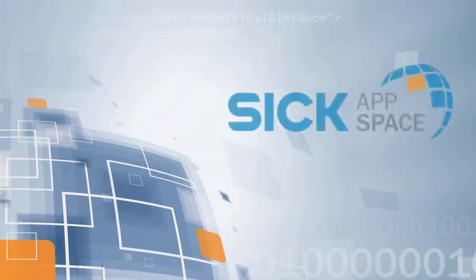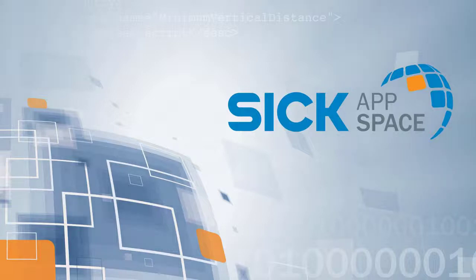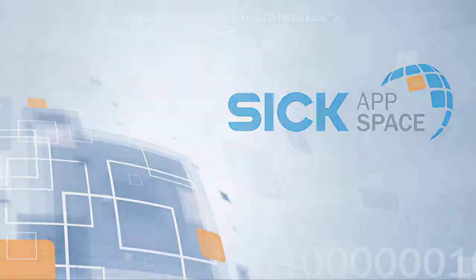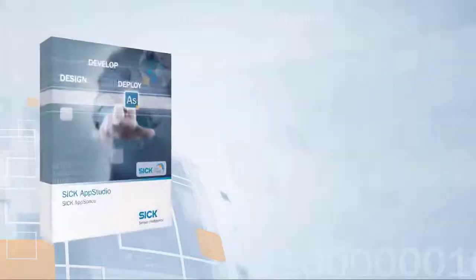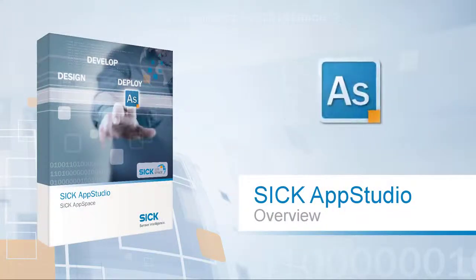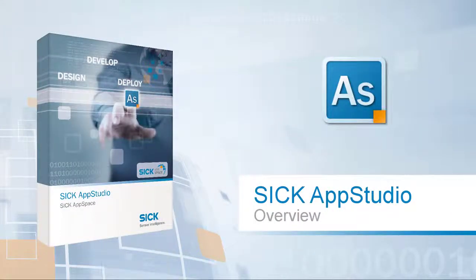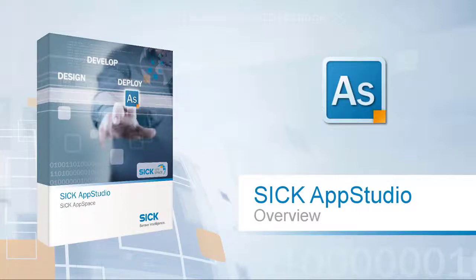Welcome to the SICK AppStudio tutorial. Today we are going to explain how to get started using AppStudio and outline its tools and features.